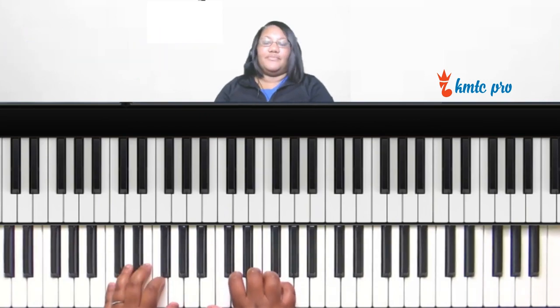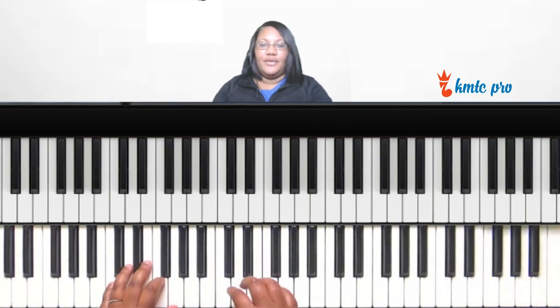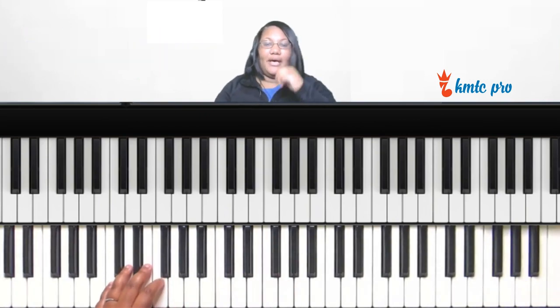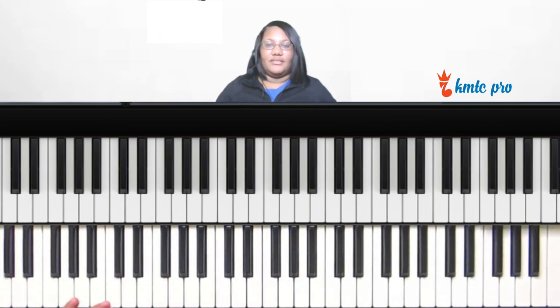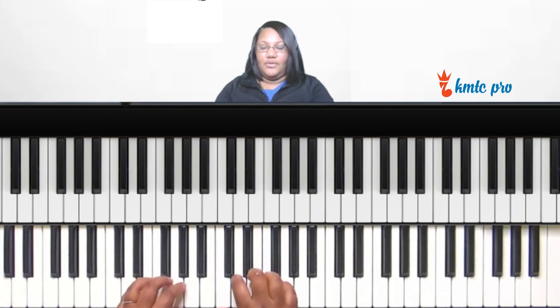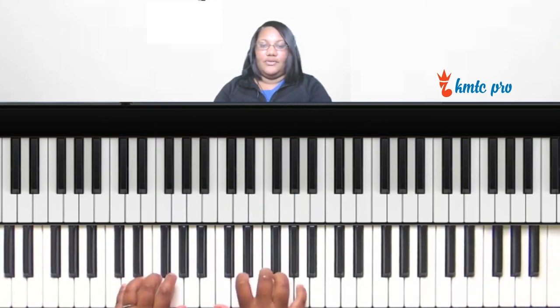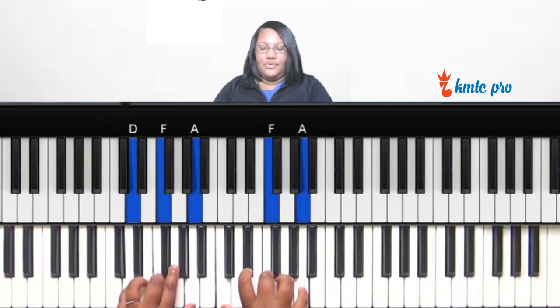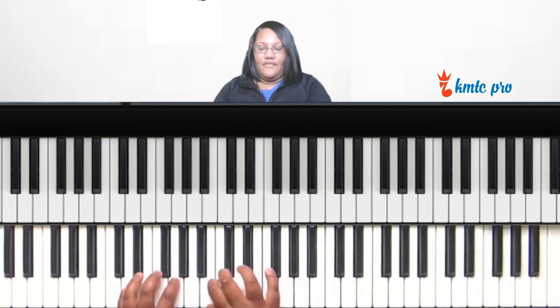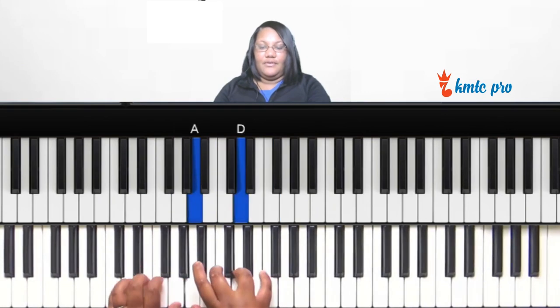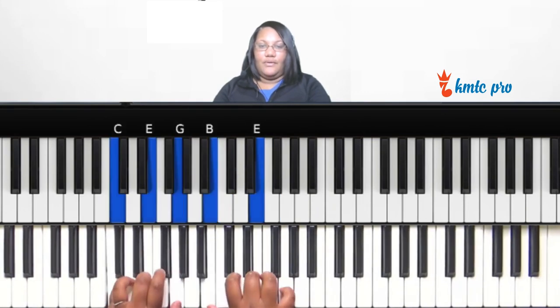So the first quick tip that I want to show you is a way to get back to the one. So let's say you're wrapping up the song — normally you do something like you're on the one, you do a two, five, one.